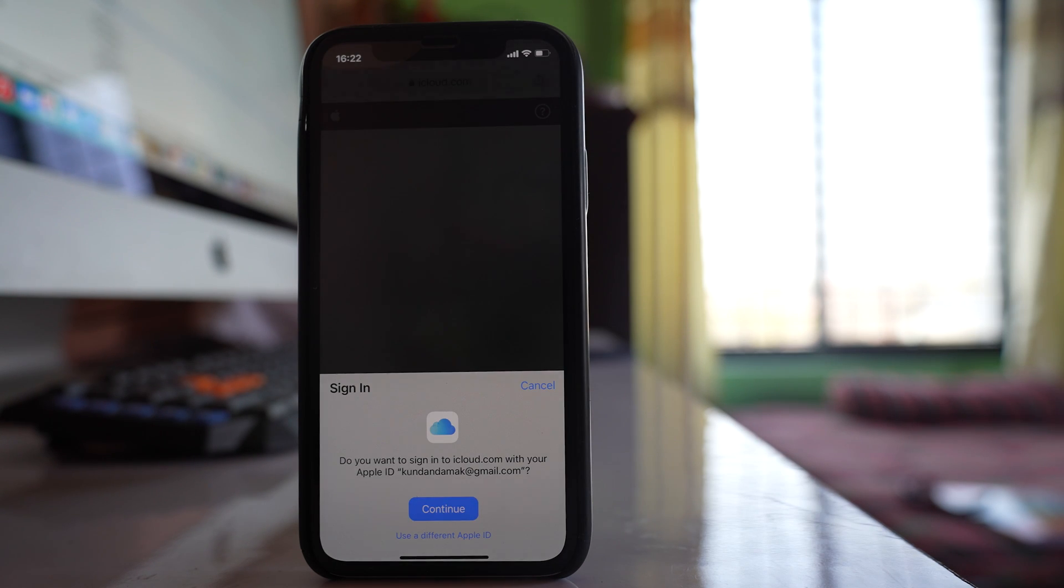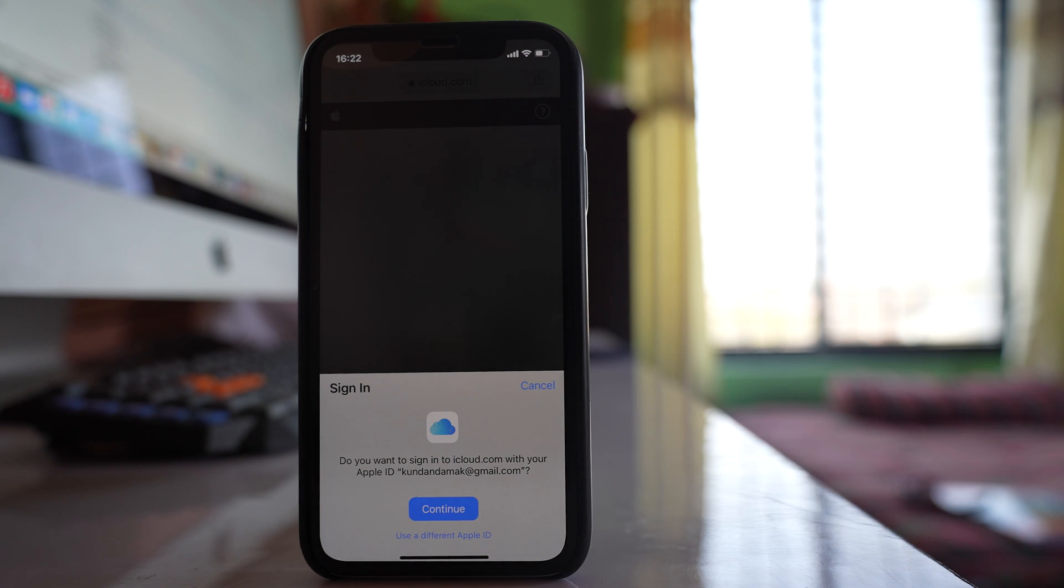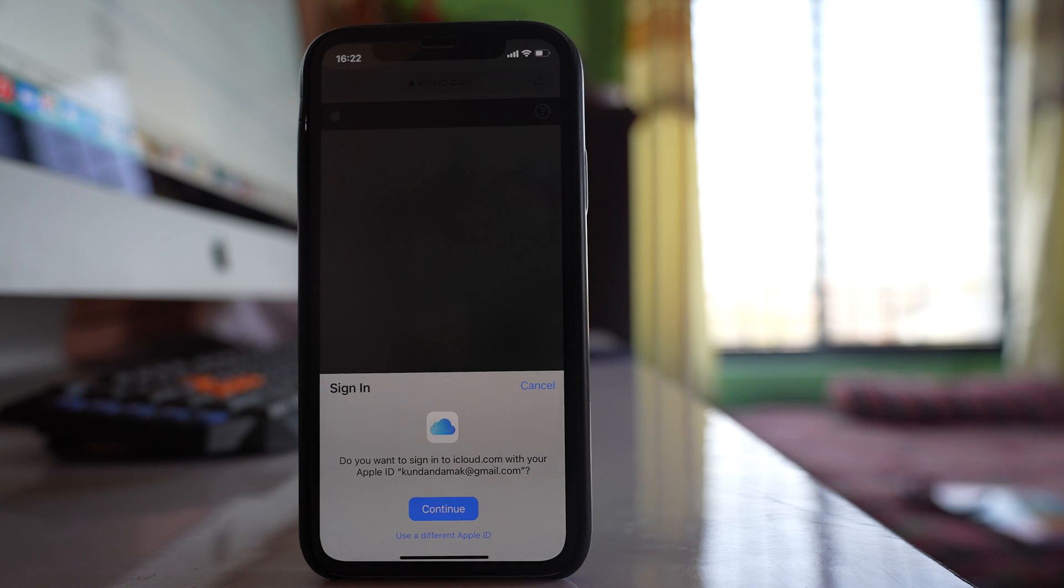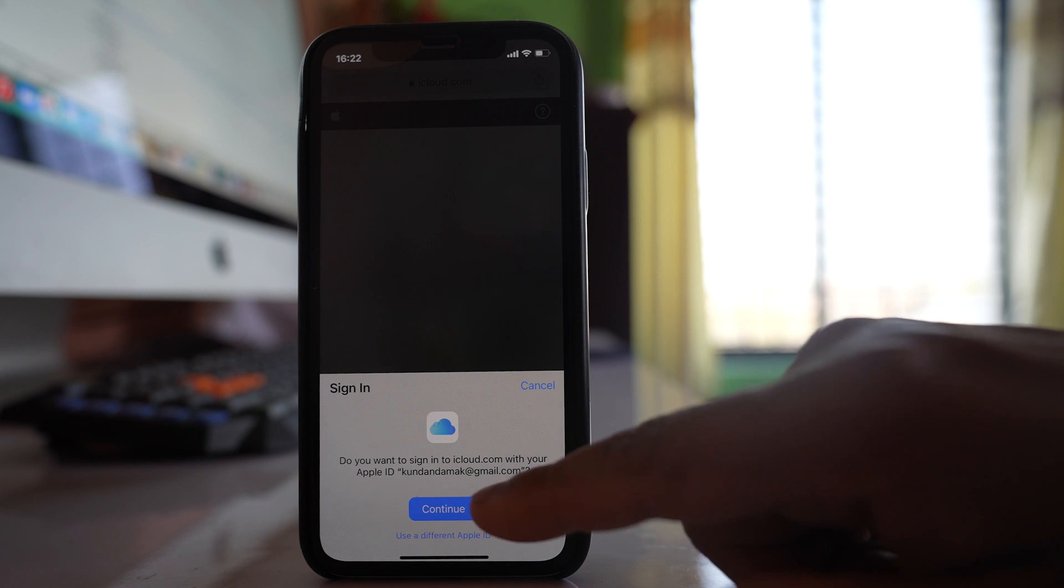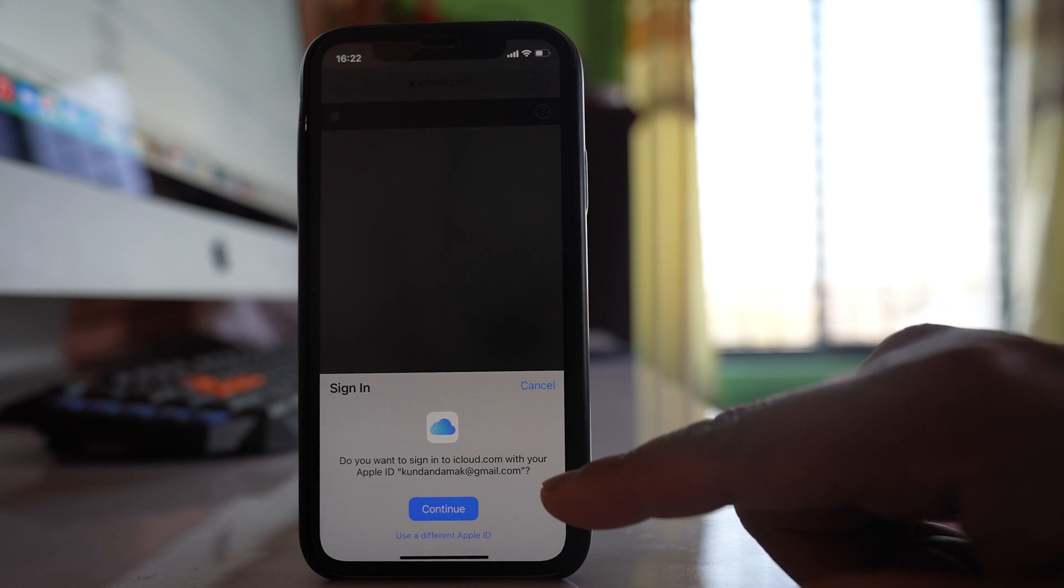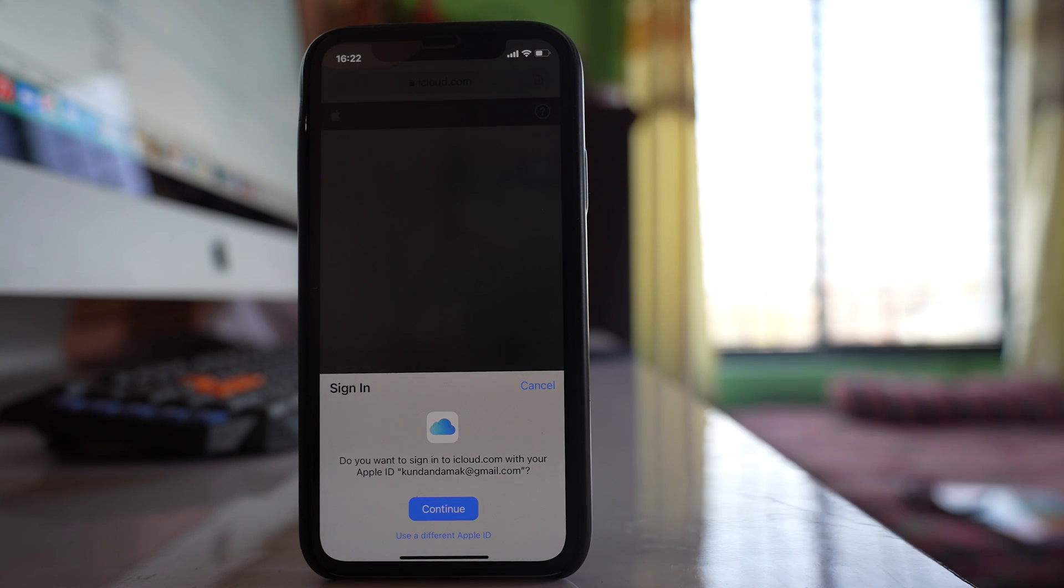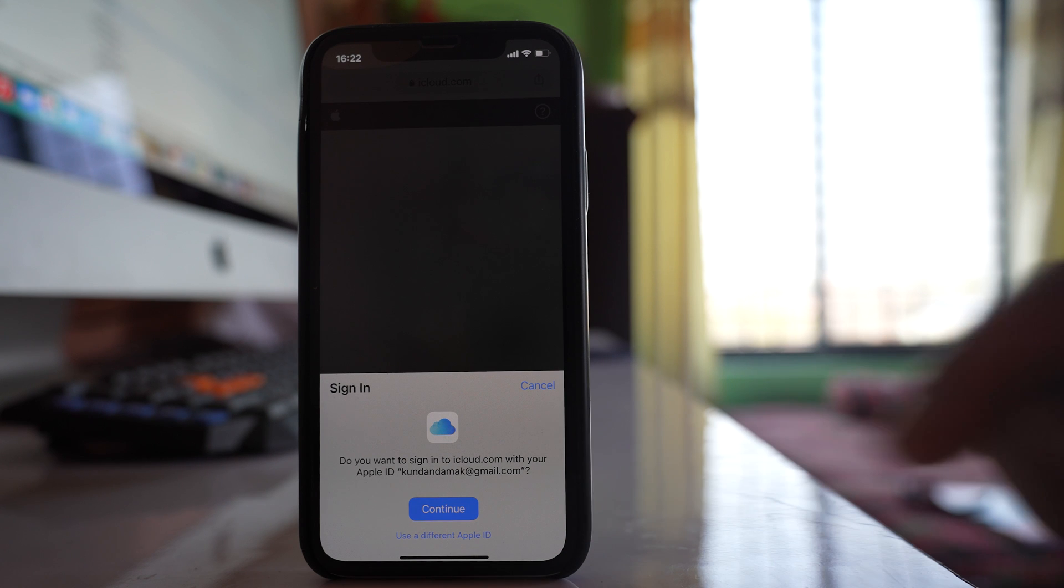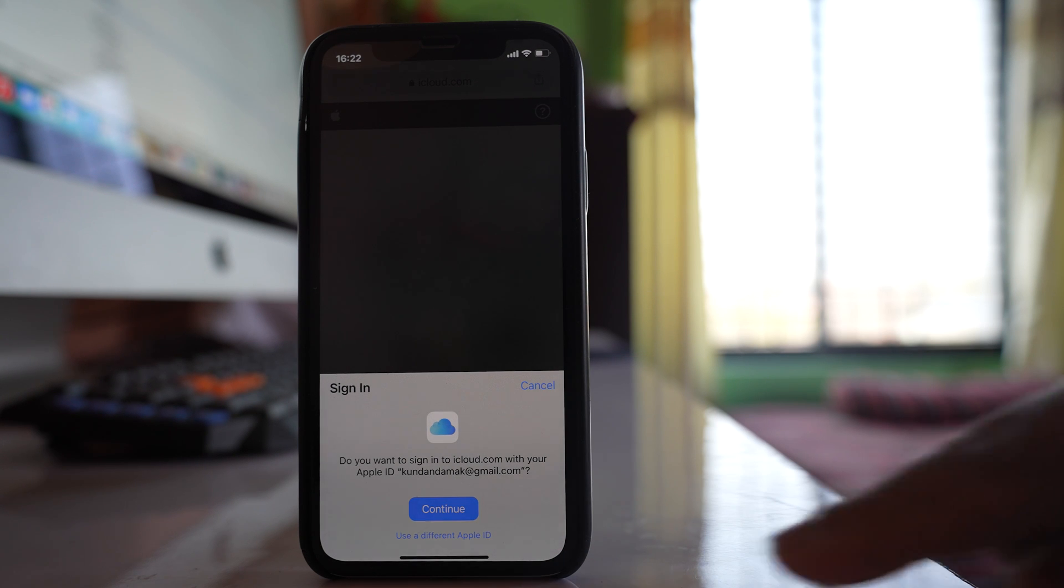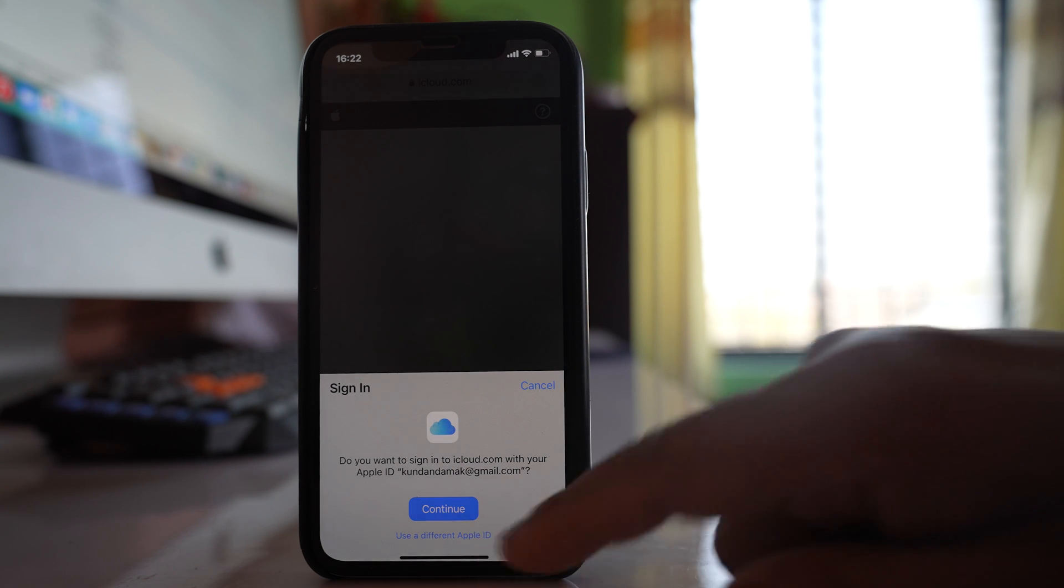Now if you are using your iPhone then you will get this message: Do you want to sign into iCloud with your Apple ID? And this is the Apple ID. So if this is your Apple ID then select continue. If this is not your Apple ID you can go to this option use a different Apple ID and then you can enter your Apple ID and password.